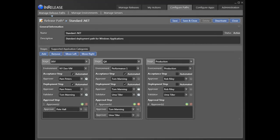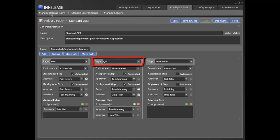The first step is to identify release stages. In this example, we have three: development, QA, and production.